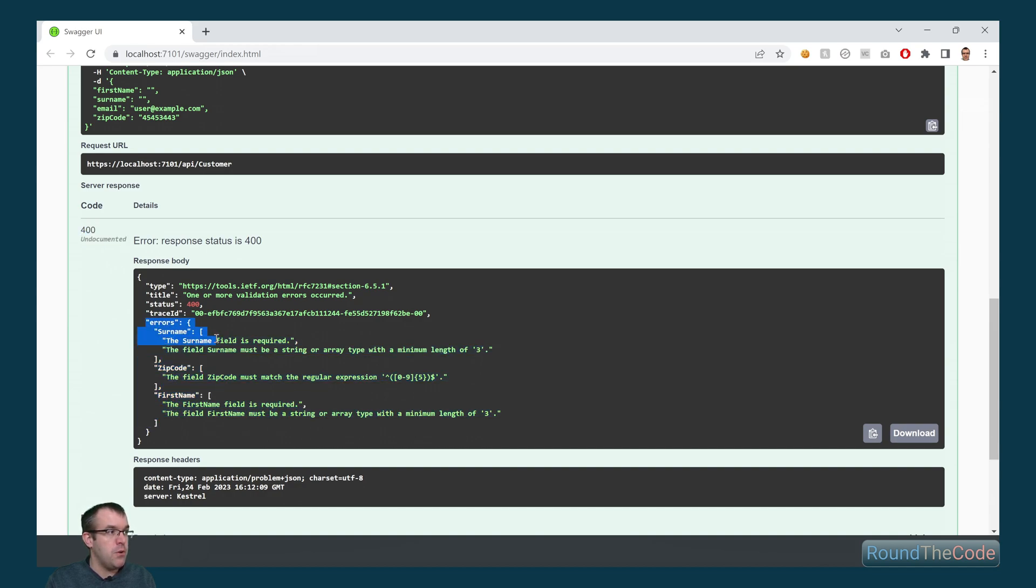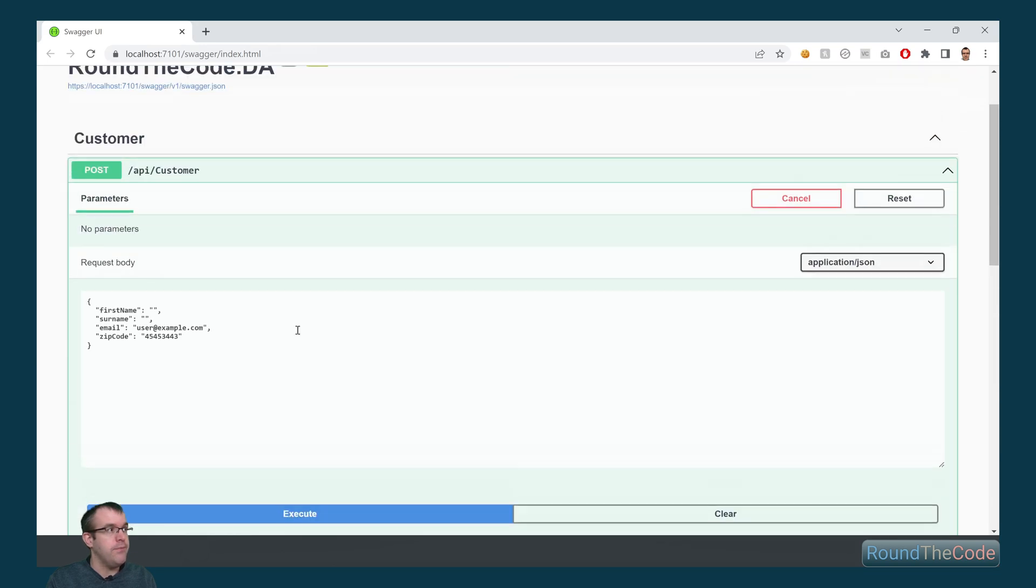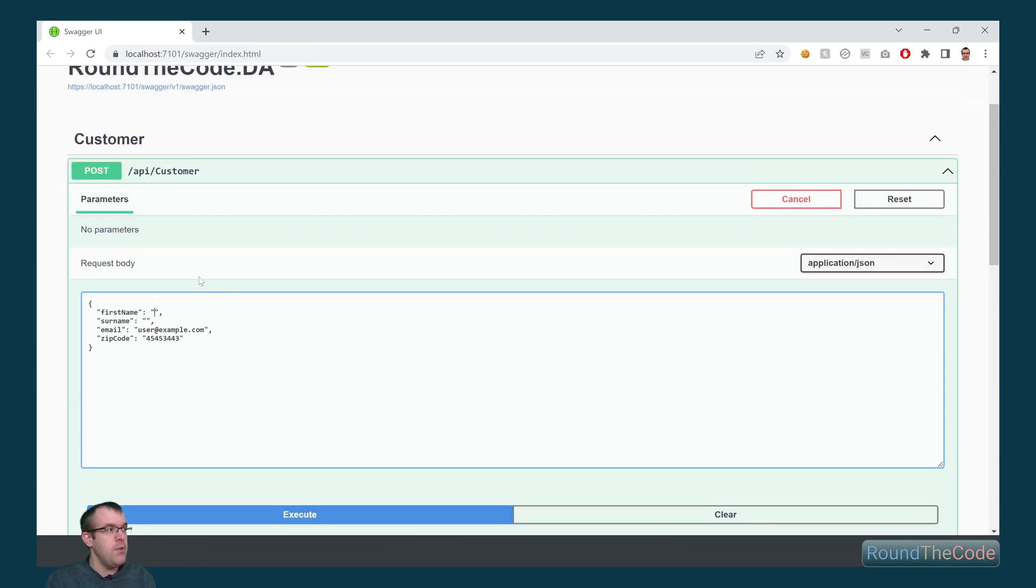So the surname, the field is required. It also requires a minimum length of three. And with the first name, it's a similar story. The zip code must match the regular expression that's in there, which it's not doing. Let's go ahead now and fix some of this.